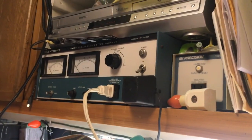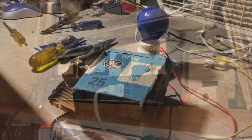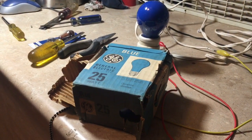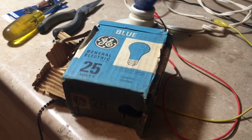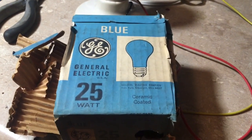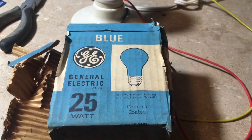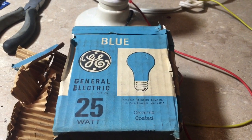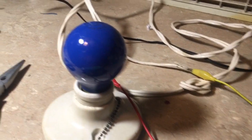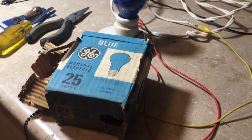So now to find a light bulb and test it out. Okay, I found a suitable light bulb. It's this blue General Electric 25 watt ceramic coated. I would imagine these are from the 60s.